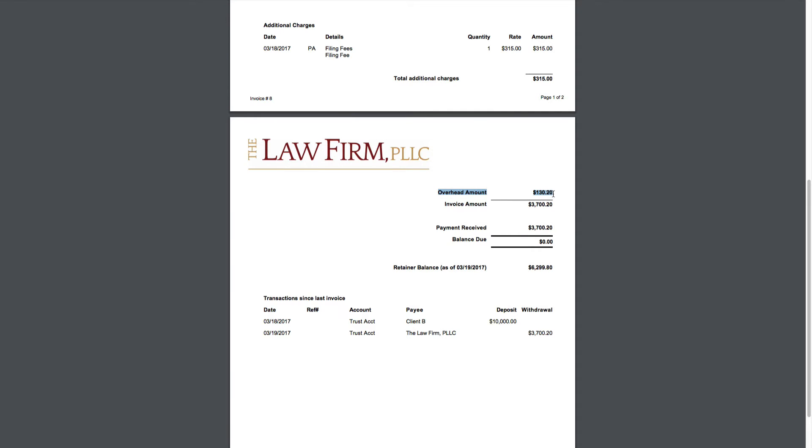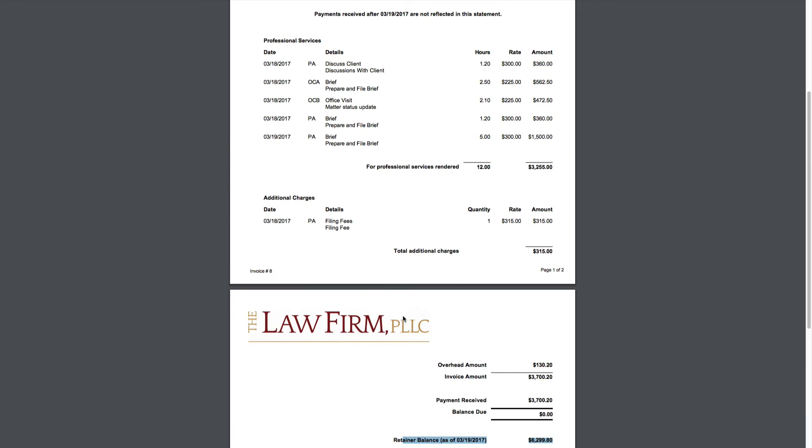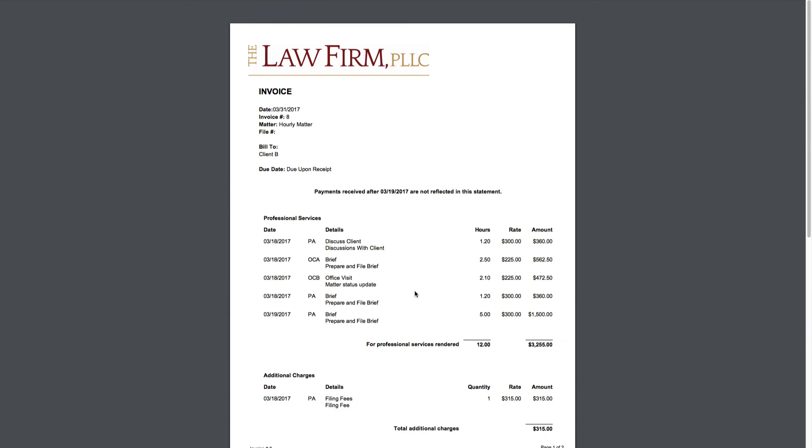And here we have the overhead charge. So again, this is 4% of professional services. Total amount due. Then it tells us how much is left in trust. And then finally below, we have a statement of the trust account activity. We have the $10,000 deposit and the $3,700 payment for the above invoice.